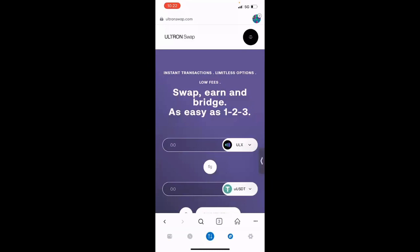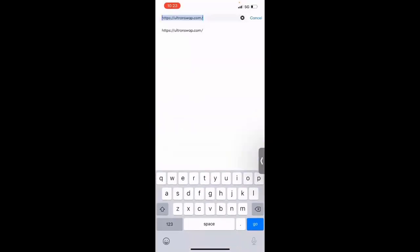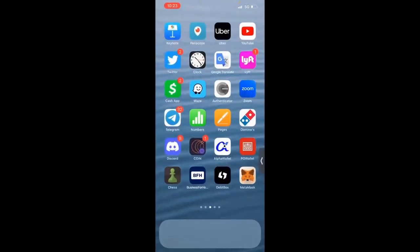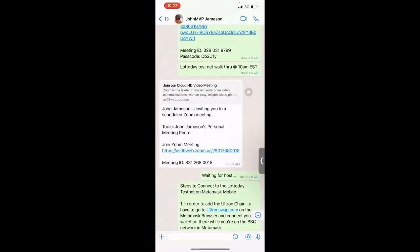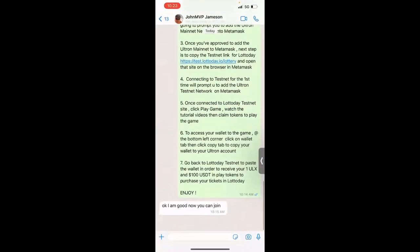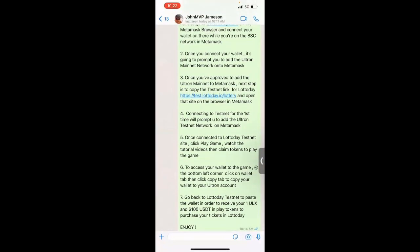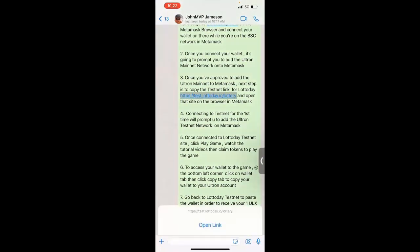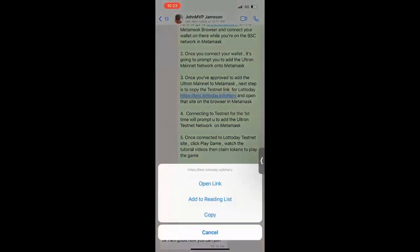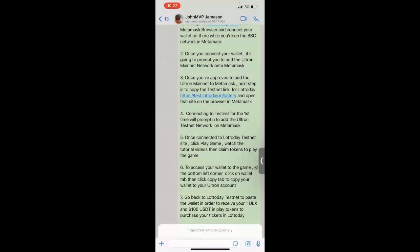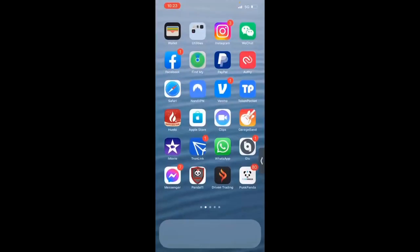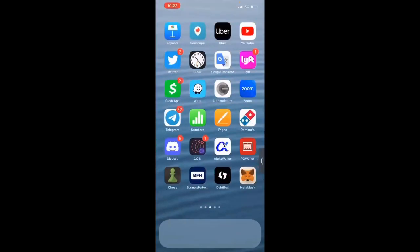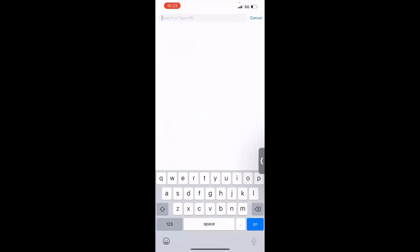you're going to tap on that magnifying glass tab. It's like right above the arrows pointing up and down. So you click that, and then you're going to copy and paste the testnet link. So I'm going to go to my WhatsApp. I sent it over to you. So you're going to copy the test.lottaday.io forward slash lottery. You're going to copy that link. Then you're going to go back to MetaMask. You're going to paste that link in the address bar, and then click go.